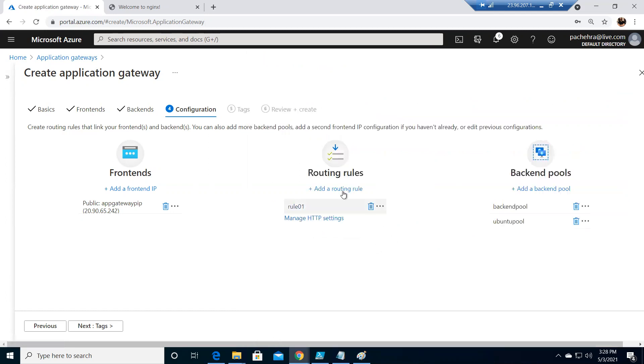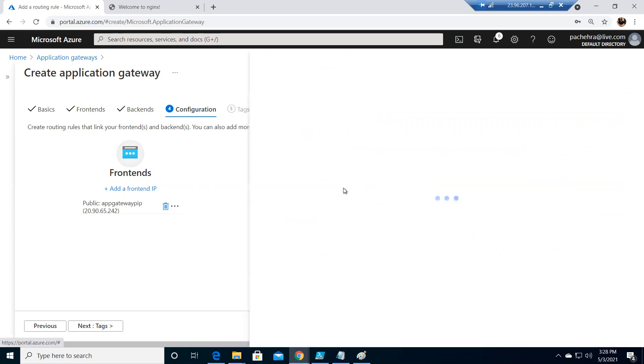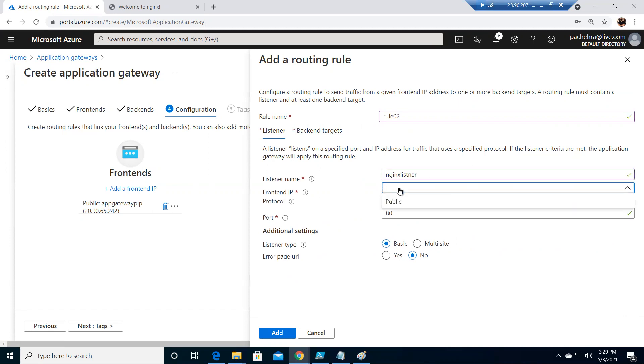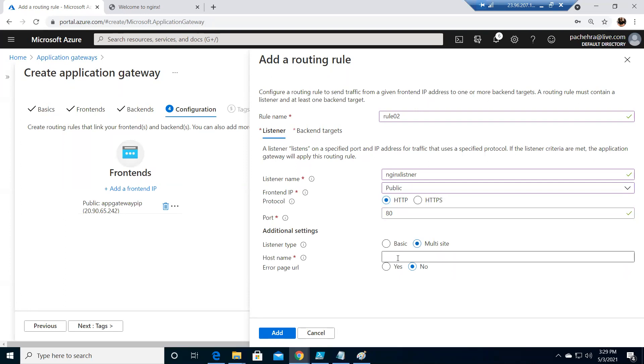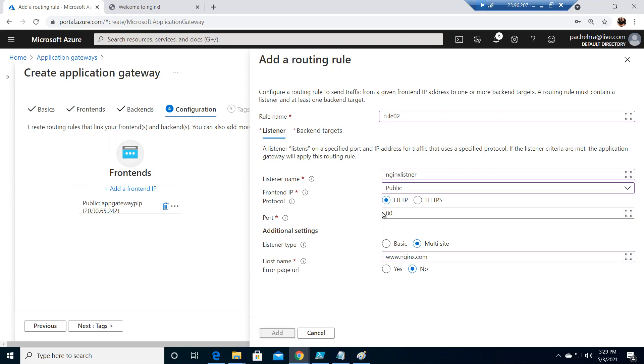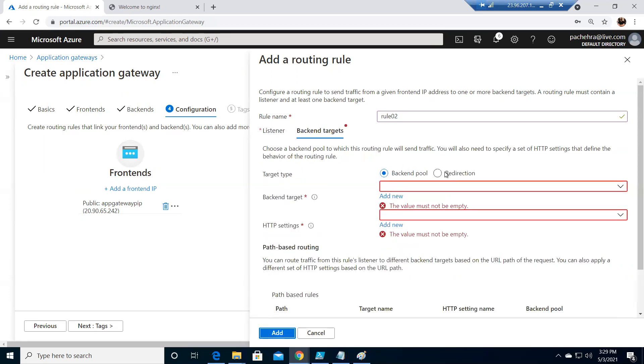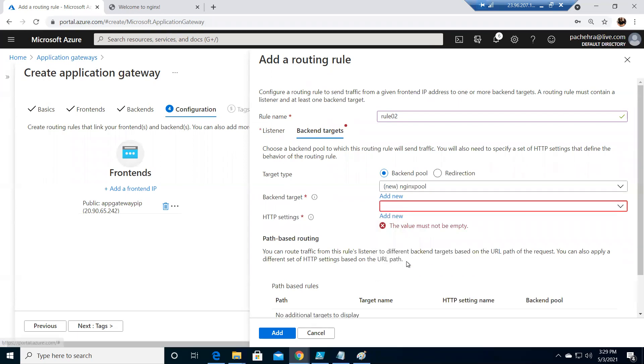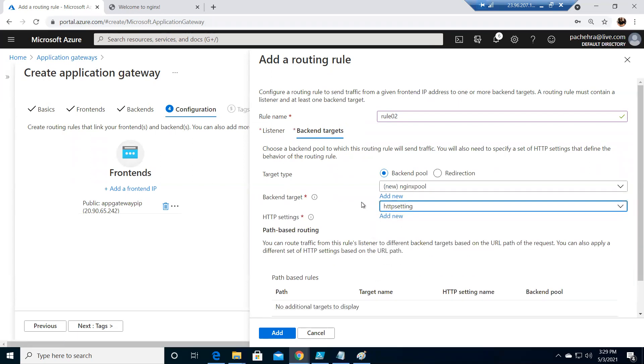This is the one rule. We need one more rule for the another server that we have. Let's call it Nginx. Let me call it rule 02. Listener name Nginx listener. HTTP, we'll define the same public IP, multi-site. Let's do www.nginx.com. Add. Now again, the backend pool. We want to add one more pool. We'll call it Nginx pool. We'll add the Nginx VM at the backend. Same HTTP setting will work. Add.